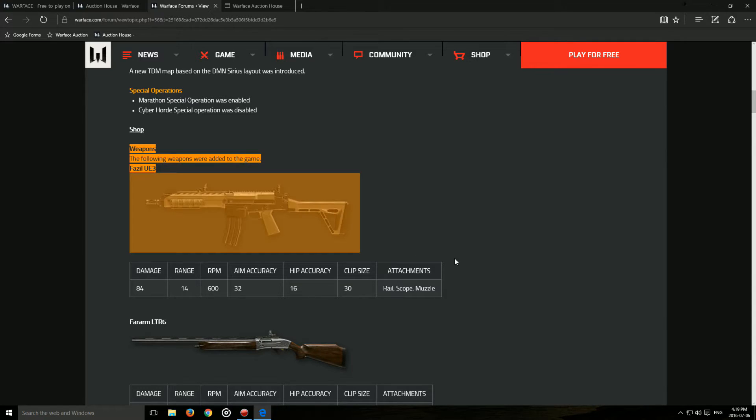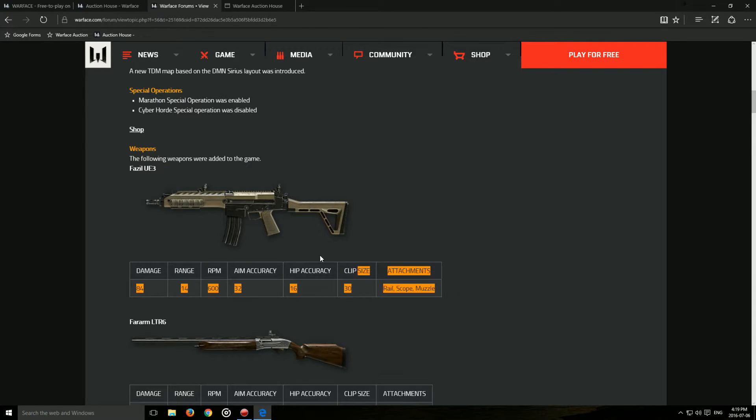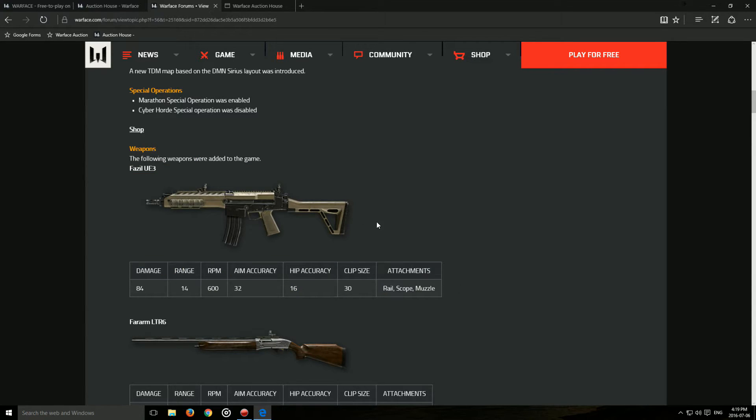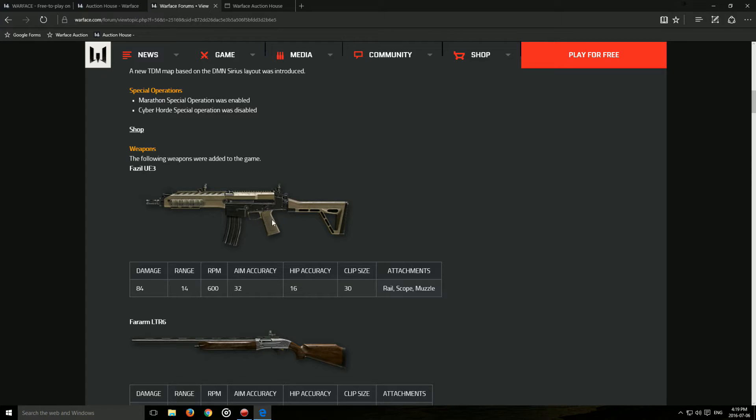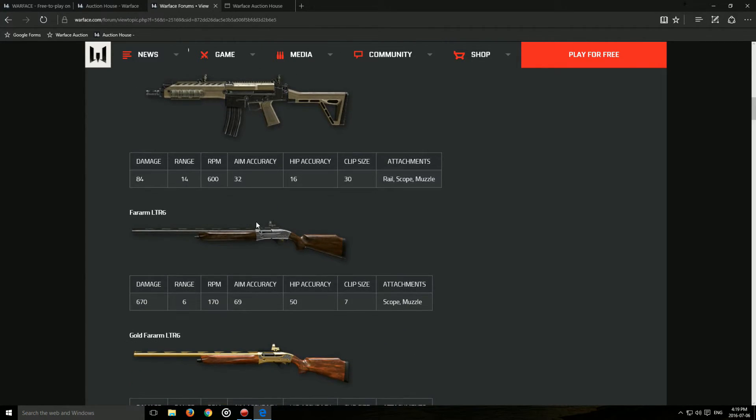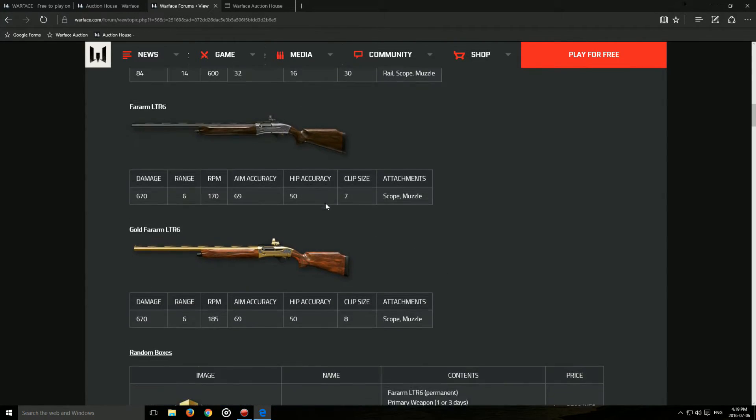Then we have this new Assault Rifle. It's very probable that I will make a first impressions video on this gun. I rented it for one day and so far, I really, really like it. So definitely watch out for a video for that, which is going to be released soon.